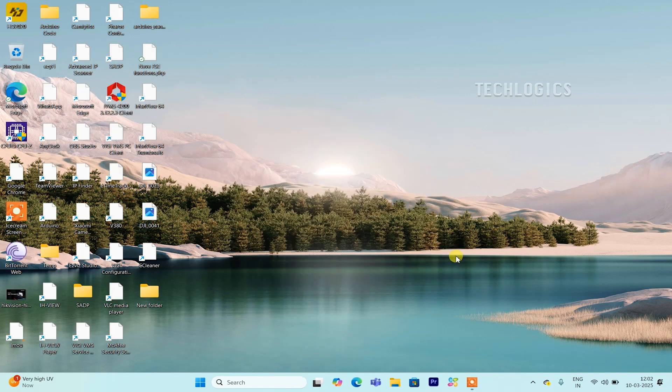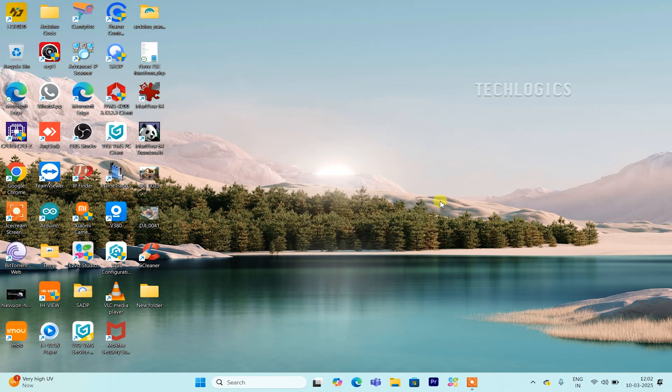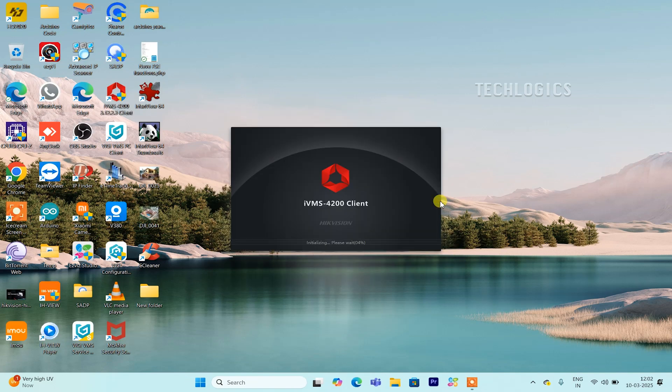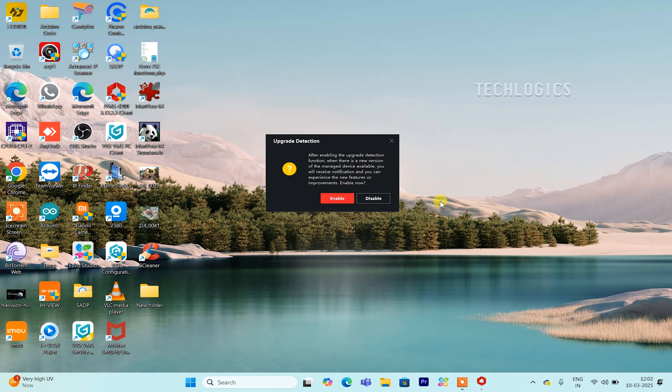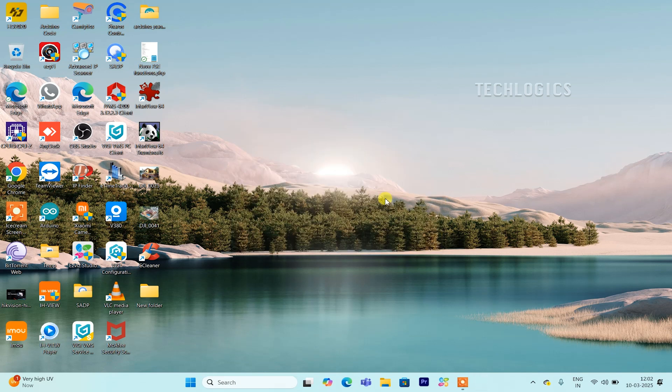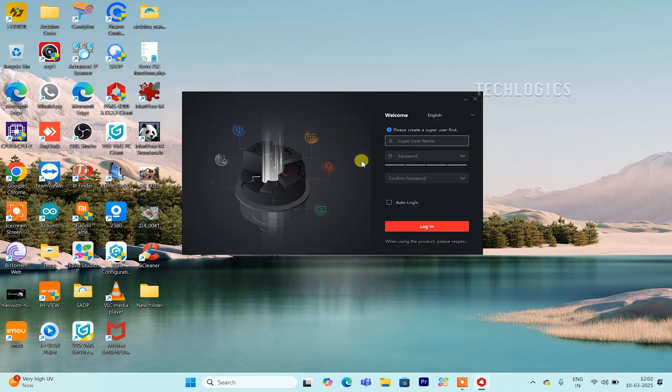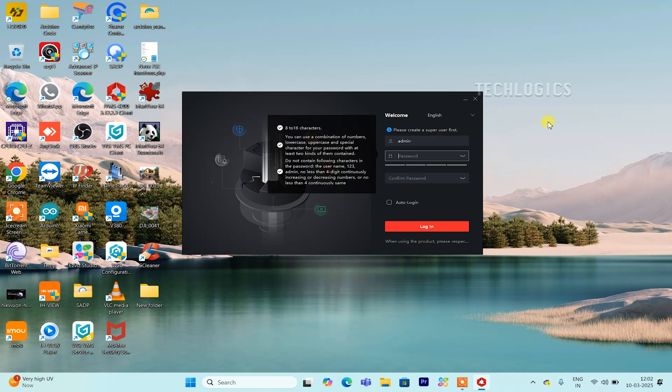When launching the IVMS 4200 software, a small pop-up window labeled Upgrade Detection may appear. You can choose to enable or disable this feature based on your preference. Enabling it will allow the software to check for updates automatically, keeping you informed of new versions. If you prefer manual updates, you may disable this option.